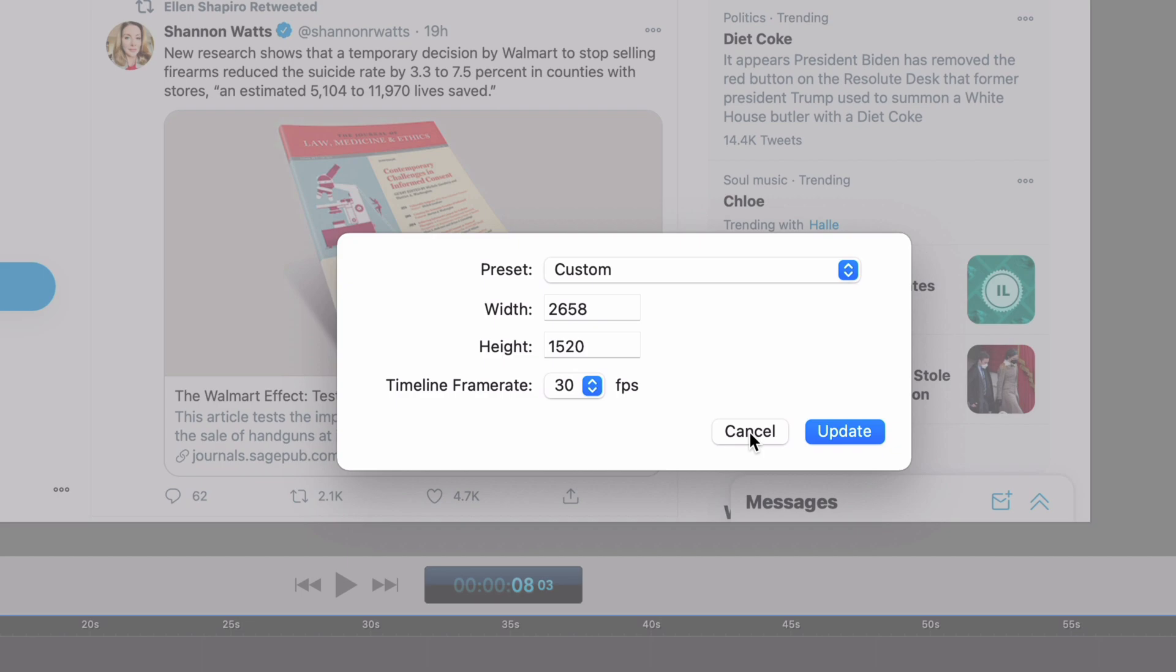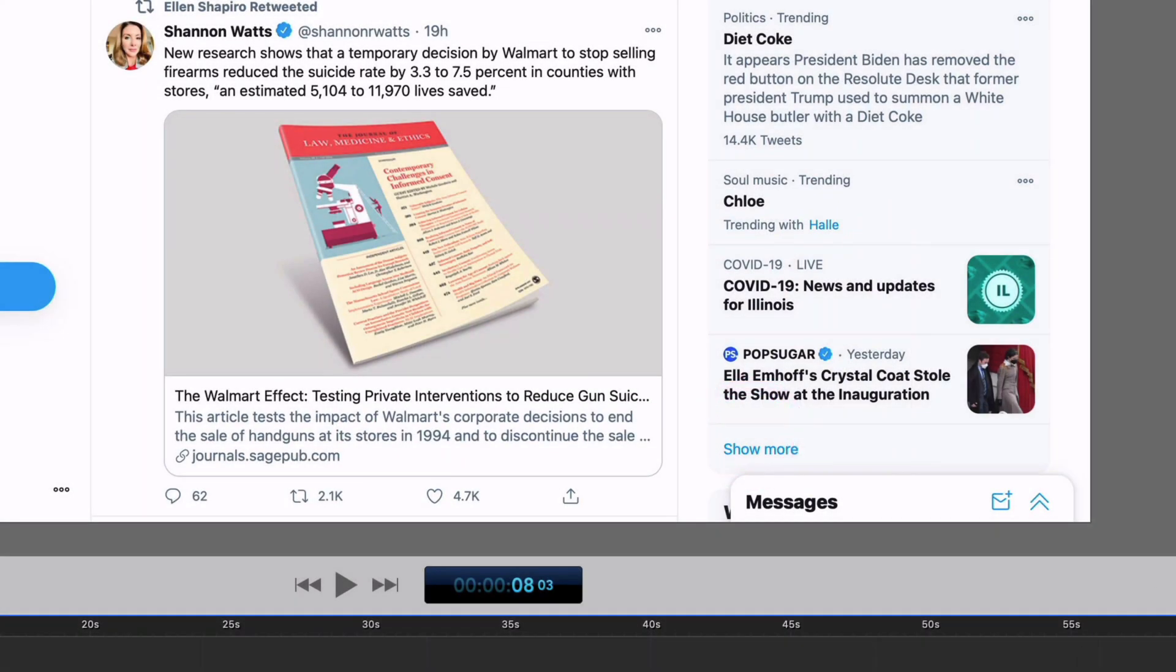It's not going to break anything, but things may not look exactly pixel perfect how you want it. So I'm going to leave that the same. But yeah, that is the general editor for ScreenFlow.